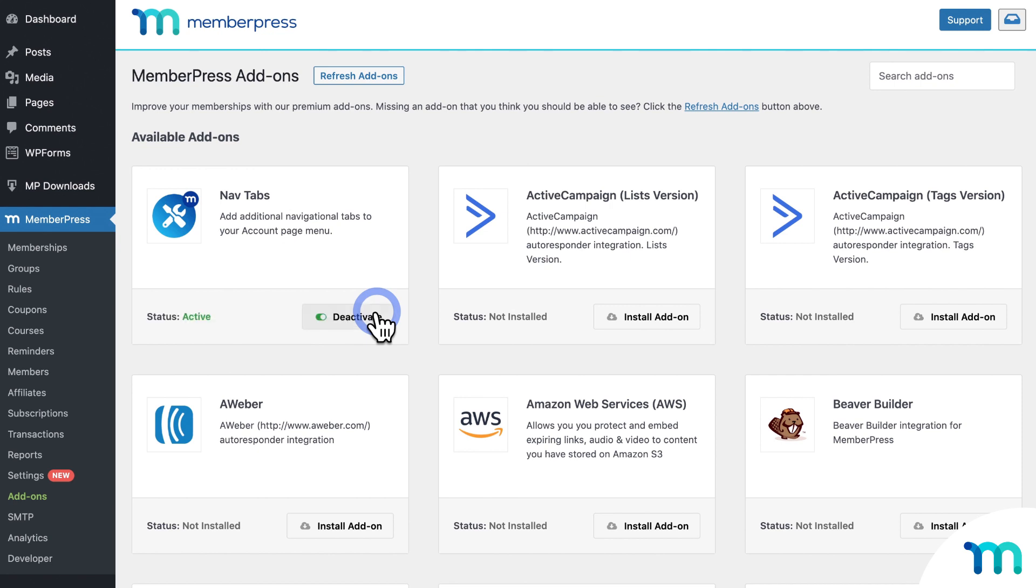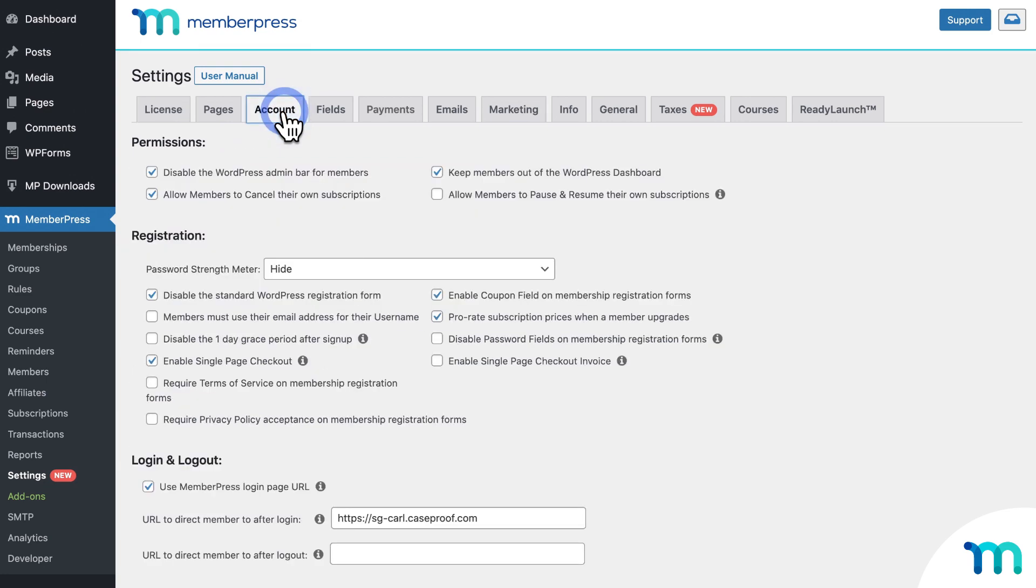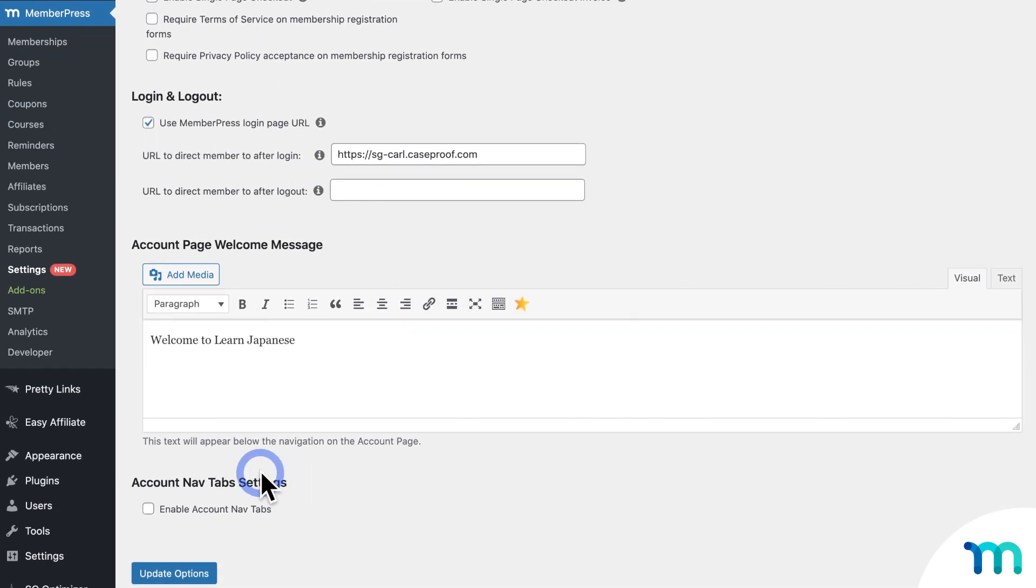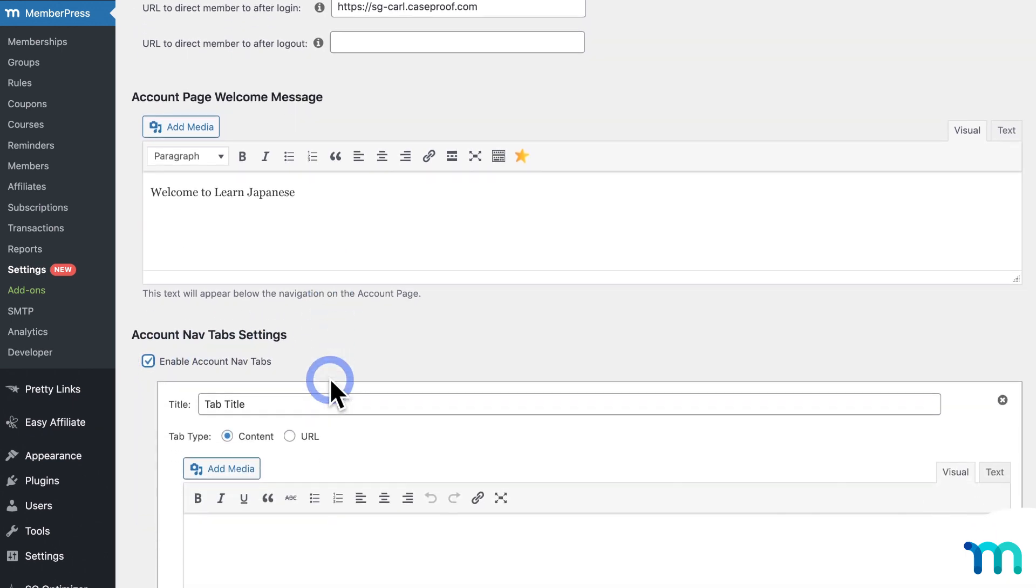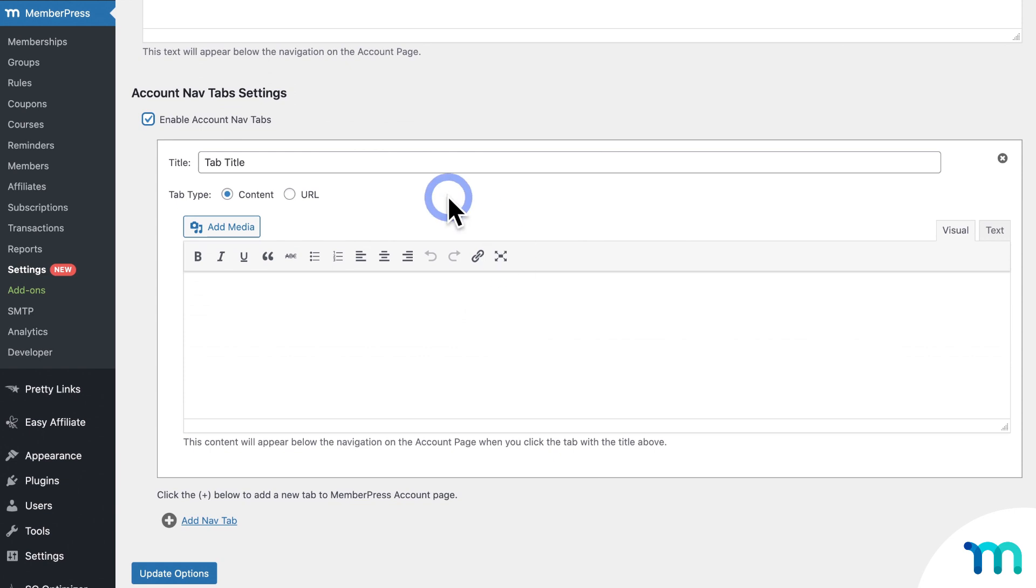Once the add-on is activated, now when you go to MemberPress, Settings, and the Account tab, now you'll see this section for Account NavTab Settings. So just click here to enable NavTabs. And then you can create a new Navigation tab right here. And click here to create more than just one.